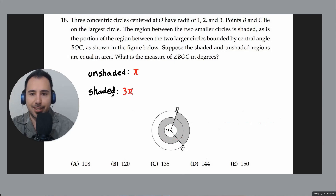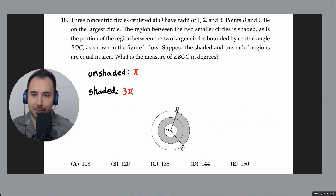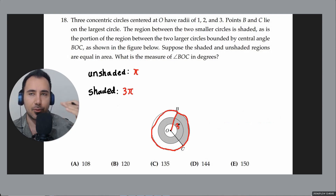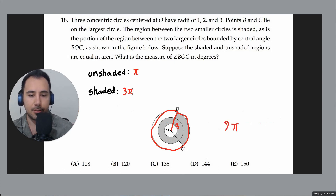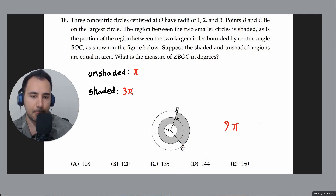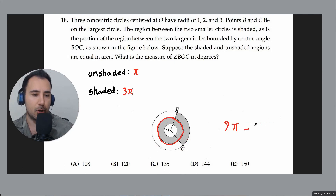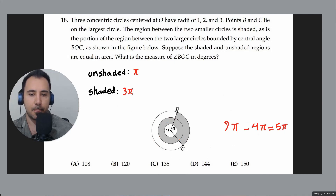Now the third and outermost layer: the outer circle has radius 3 and area 9π. We subtract the area of the circle with radius 2, which is 4π, so this outer layer has area 9π minus 4π equals 5π.